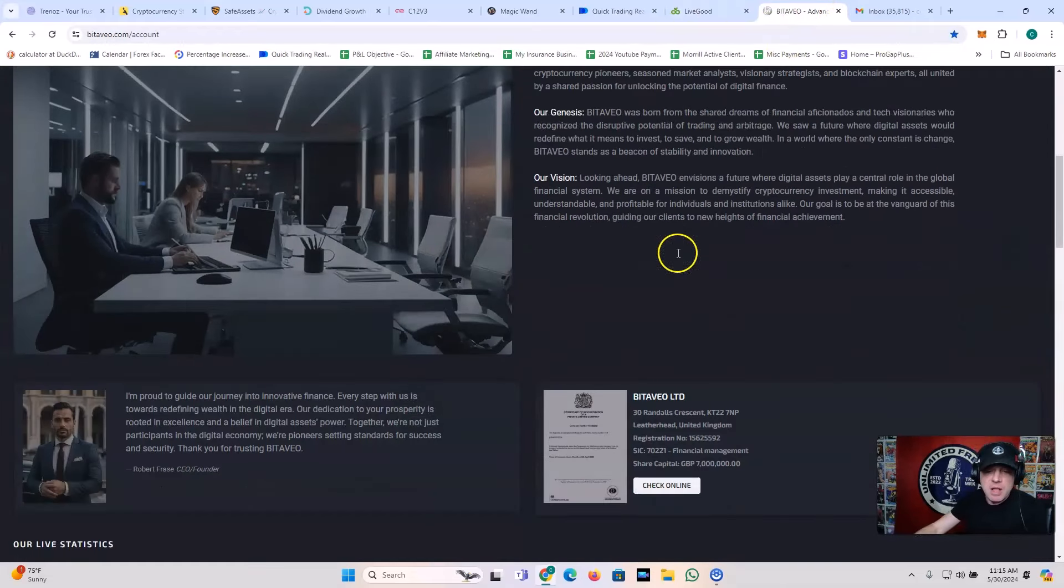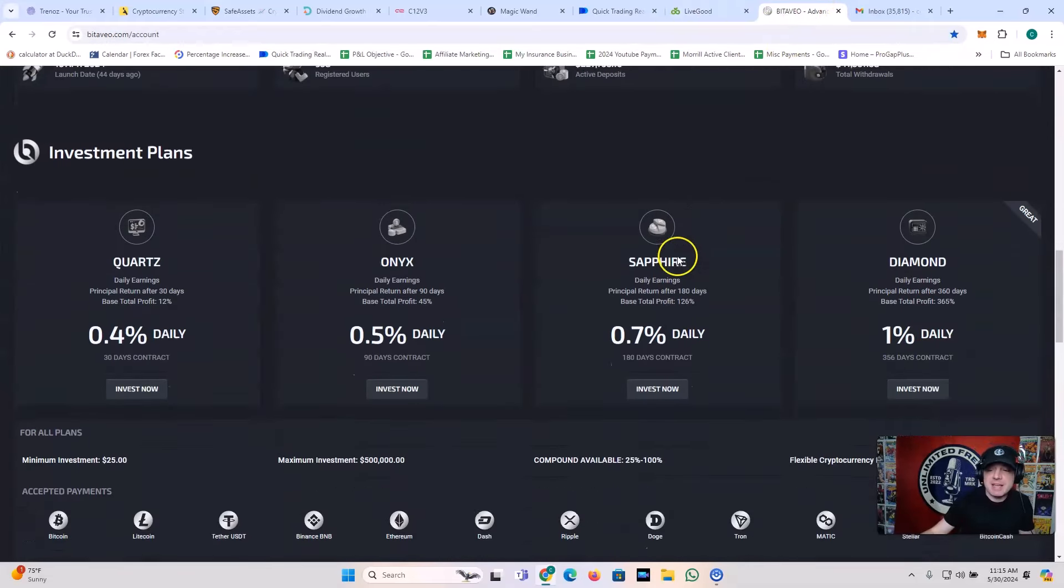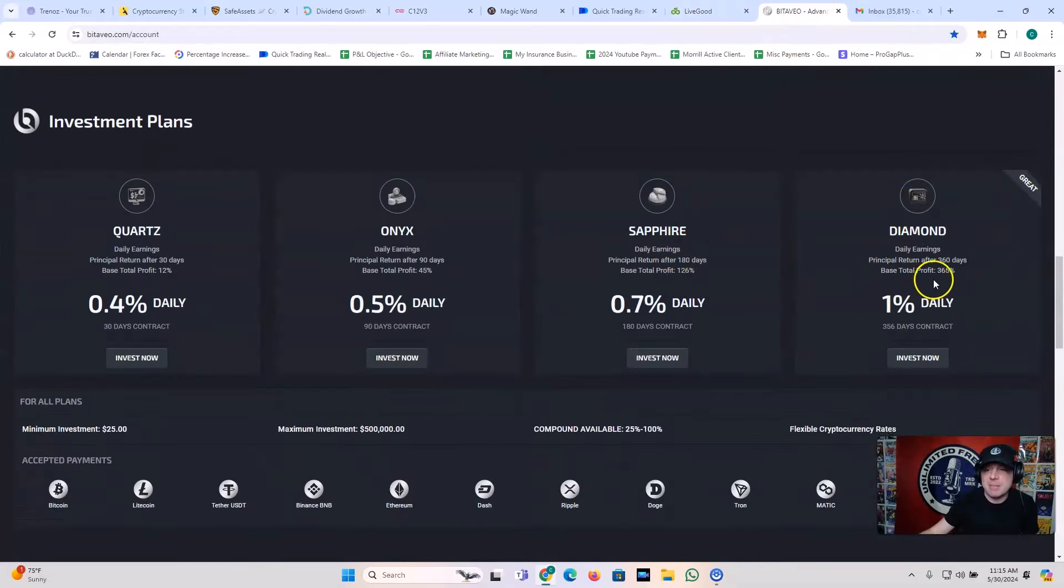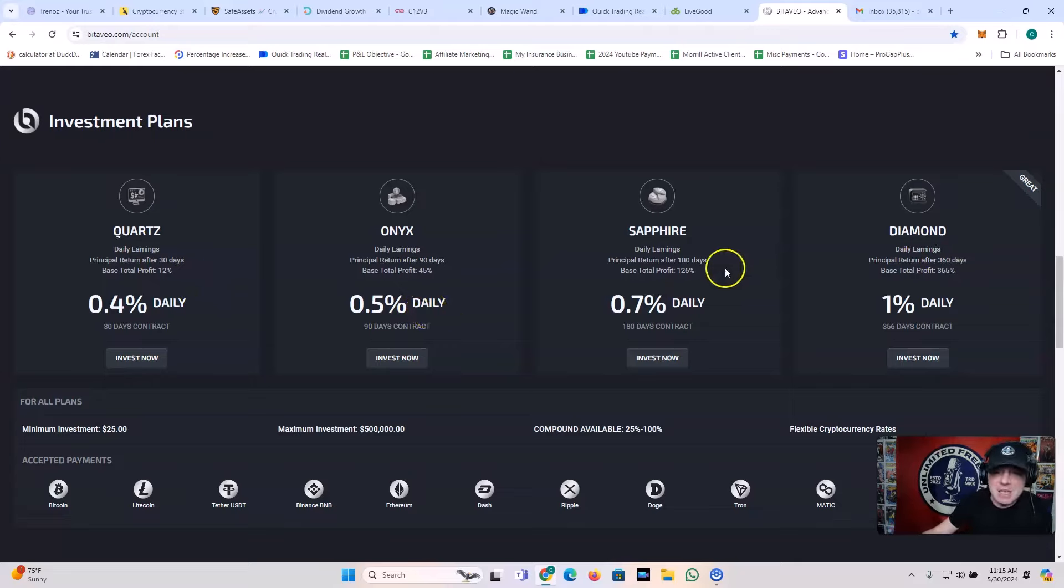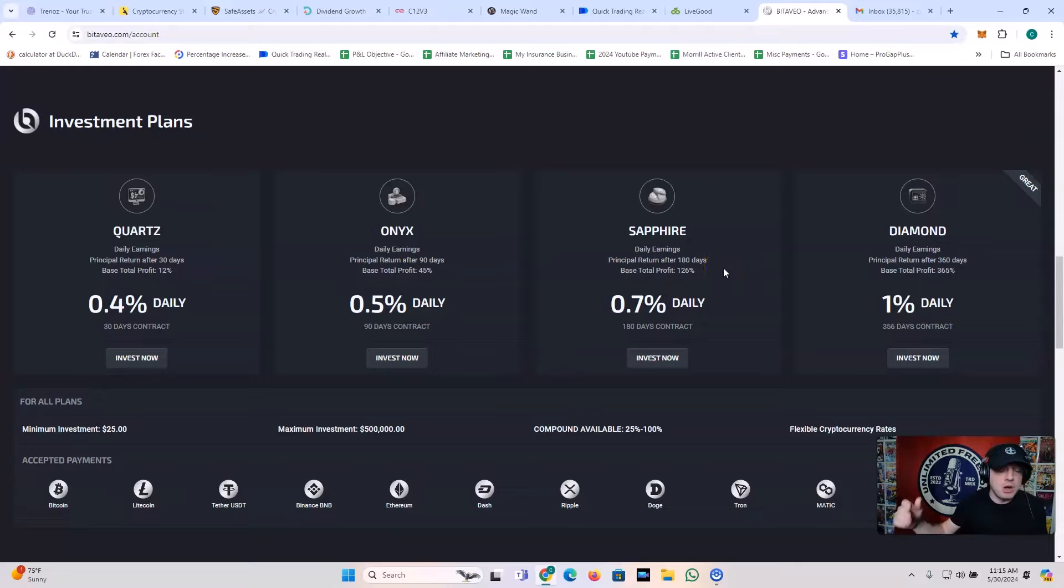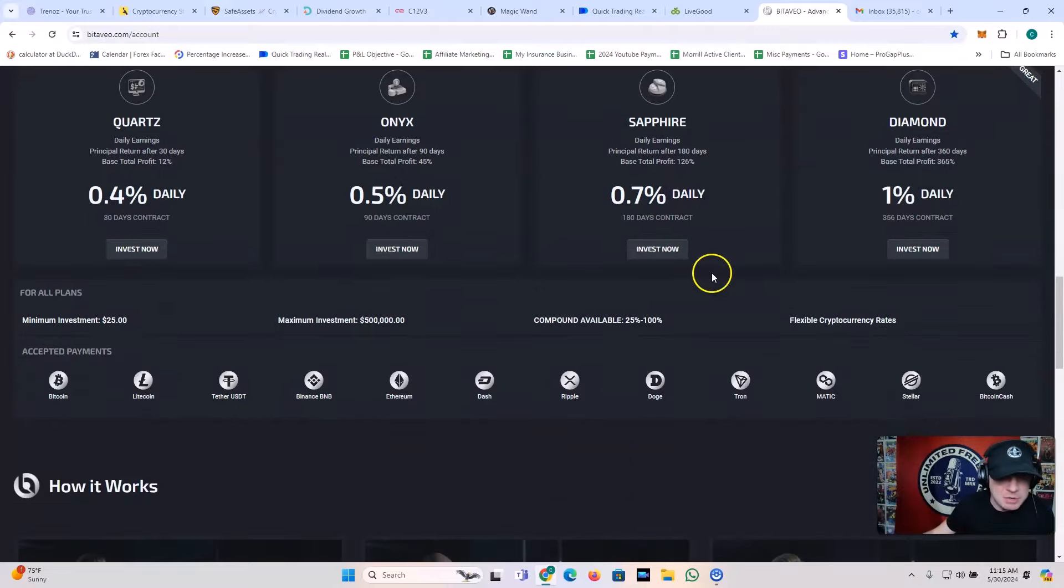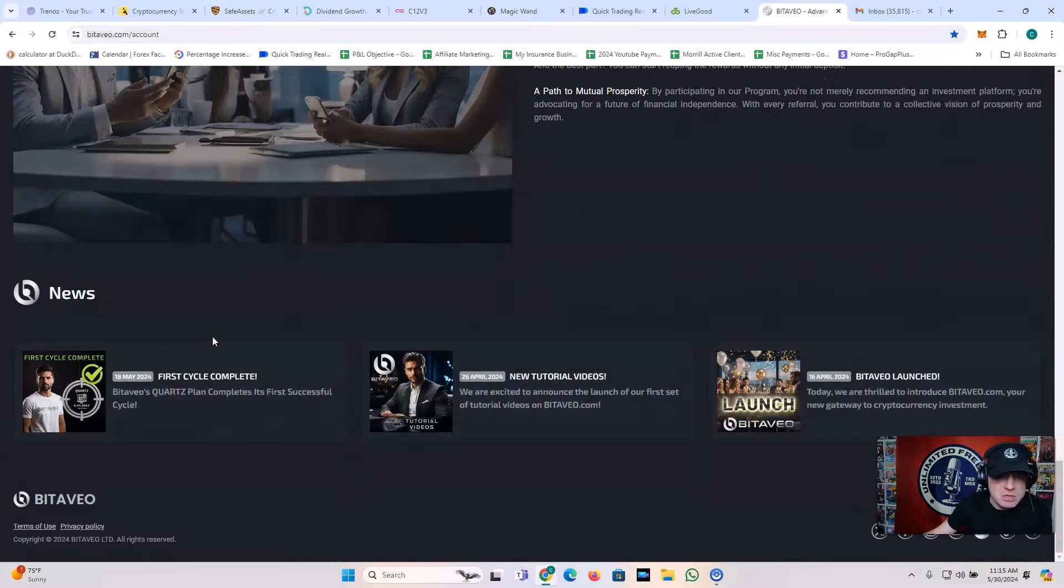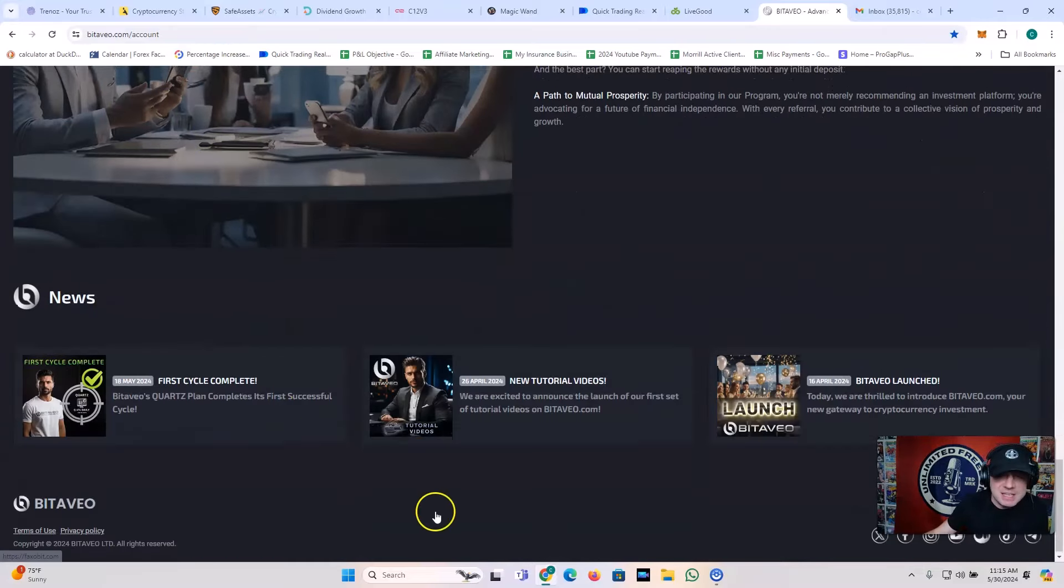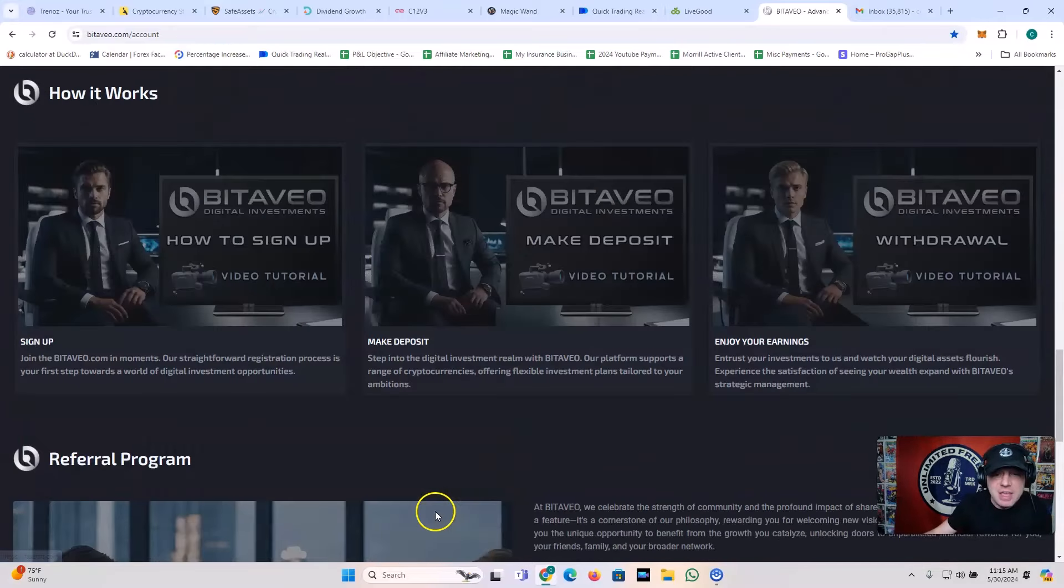And you've got Batavio. This one's awesome. I got a 1% a day plan. It goes for 360 days. You can also get the 0.4% a day Quartz, 0.5% a day Onyx, 0.7% a day Sapphire. All to the good. Batavio has been around for a while now. The lowest investment is $25. So just about anybody can get into that.